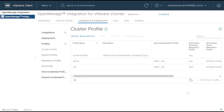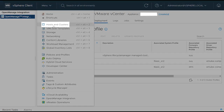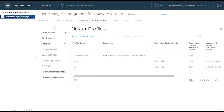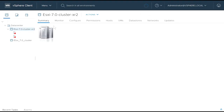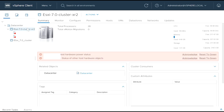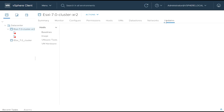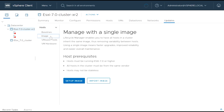Now, on the OMIVV home page, go to Hosts and Clusters. Select the cluster that you want to manage using an image. In the Updates tab, click Image, then click Setup Image.